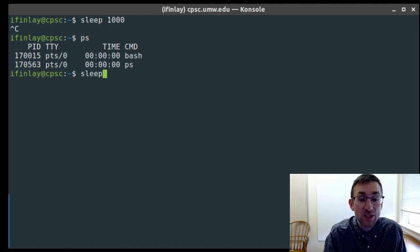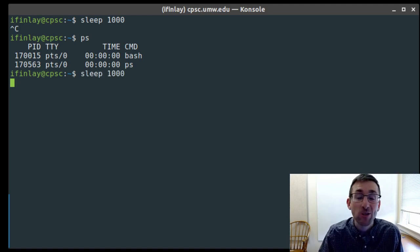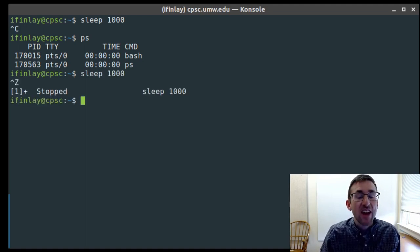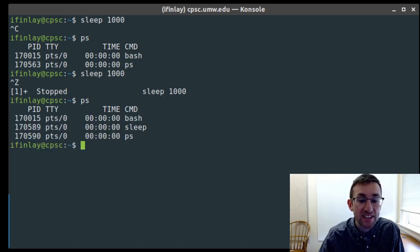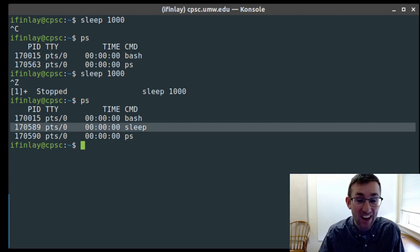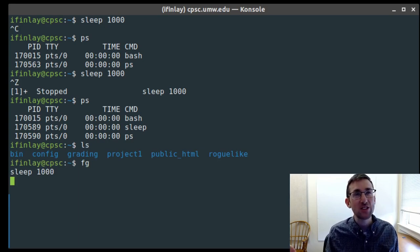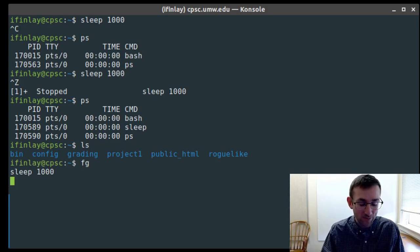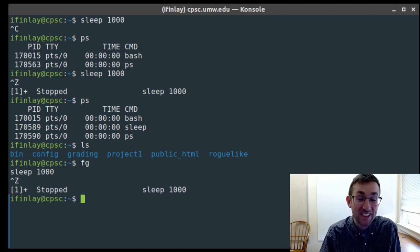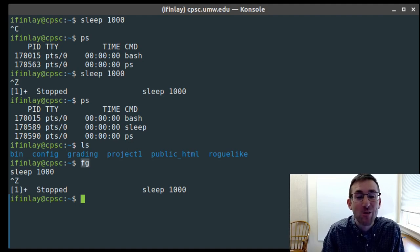We can also suspend a process with Ctrl+Z. If you run sleep 1000 and press Ctrl+Z, it pauses the process and brings you back to the terminal — but the process is still there, just suspended. You can then do other things and go back to it with the fg command, which stands for foreground. Ctrl+Z and fg work as the pause and unpause controls for the terminal.